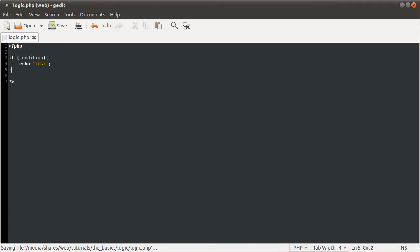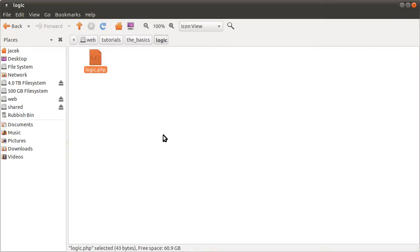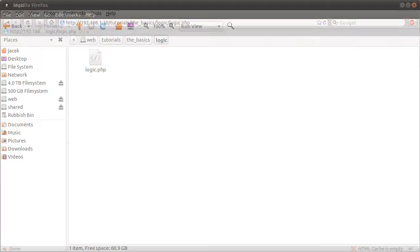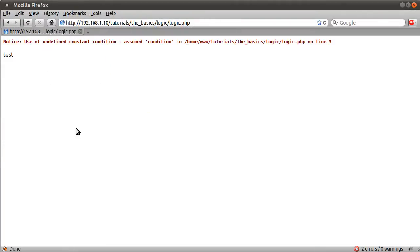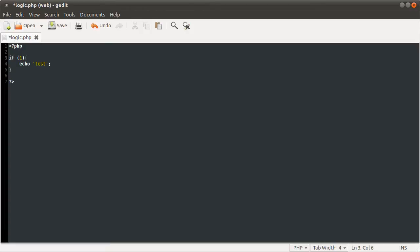If whatever's in these brackets comes out as true, that code will be executed. This logic.php file is the only file we're working with. I've got it in my folder here and open in my browser. We haven't defined the constant condition, so that's why that comes up.